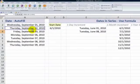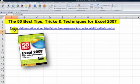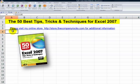So there you've learned how you can quickly increment dates. You can fill in workdays only, increment by months, years, or any other increment that you choose. This is one of the tips I share on my DVD, the 50 Best Tips for Excel 2007. I'll see you in the next lesson.